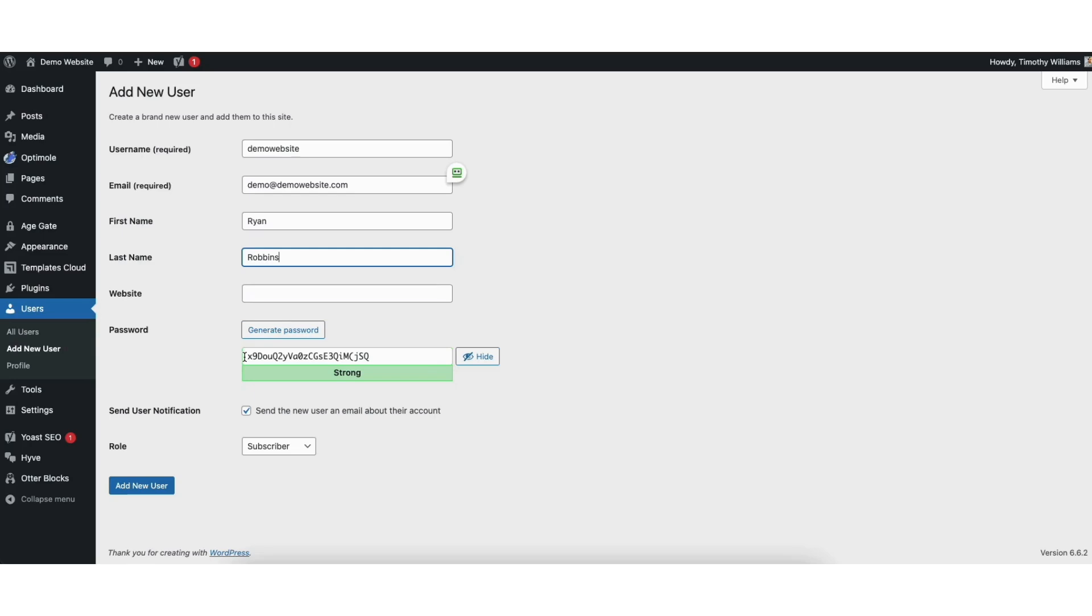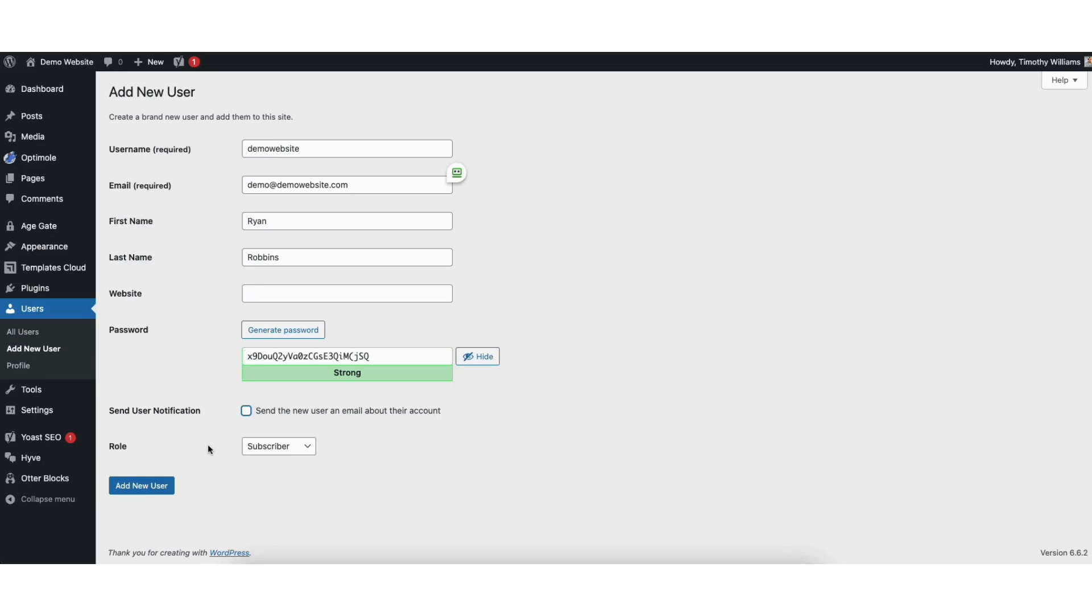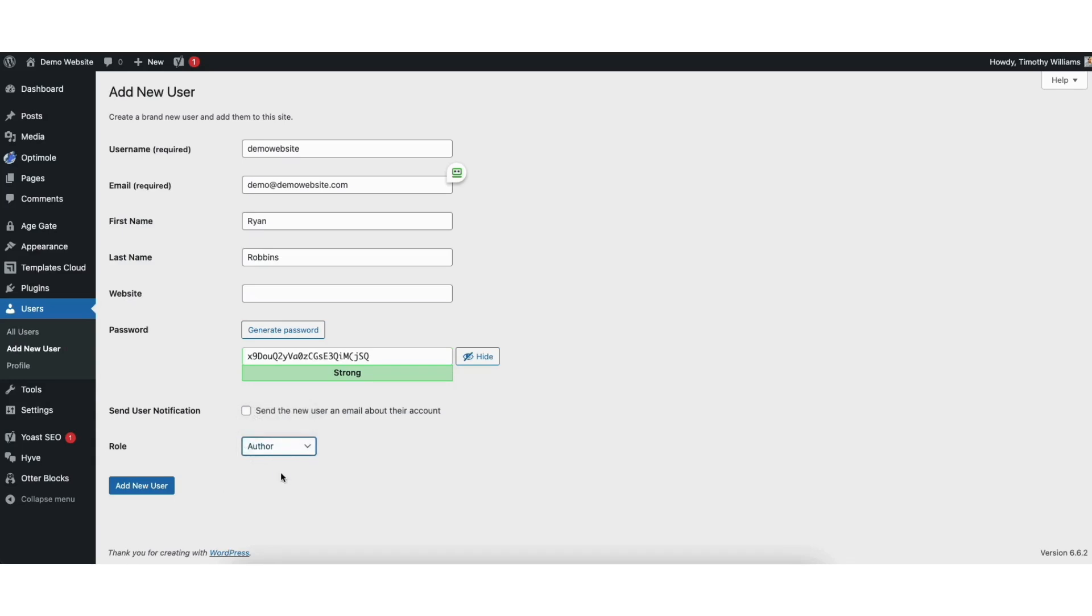You can put in a password you want to use for the user. I'm going to unselect send user notification but you can keep it selected if you want to send that user an email about their user account being created. Where you see role, from the drop down you can select the role. I'm going to make them an author by clicking author.